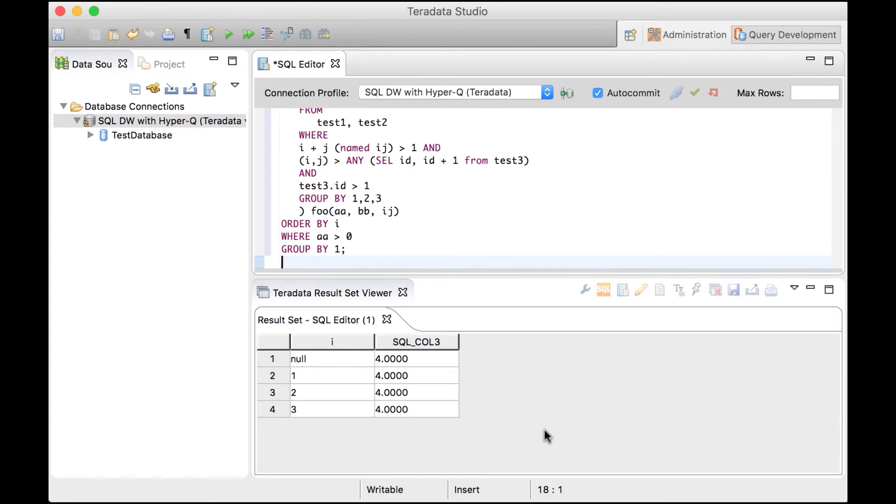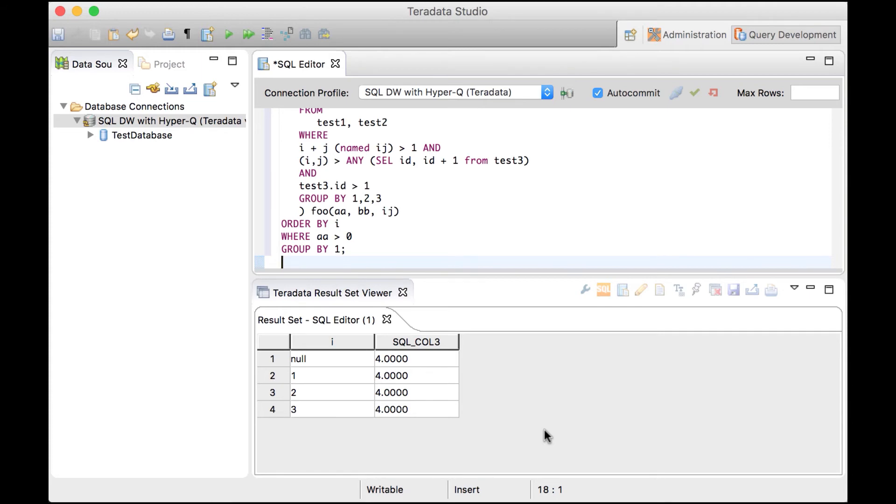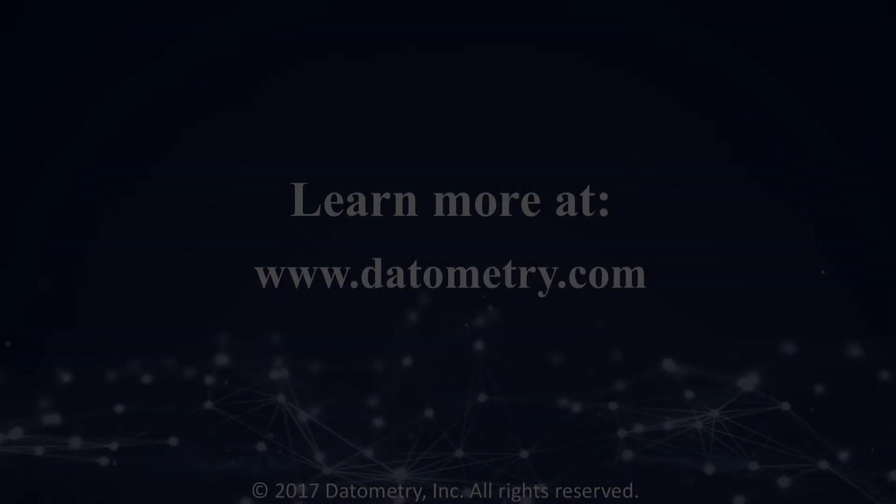This illustrates how simple and transparent it is to migrate Teradata applications to SQL DW using HyperQ. HyperQ itself runs on an Azure VM and is easy to set up. Teradata DBAs can use it right away, which reduces overall change management. Thank you for listening.